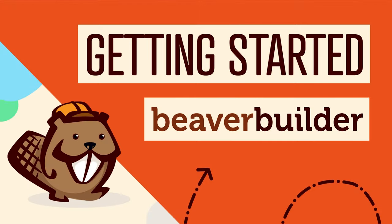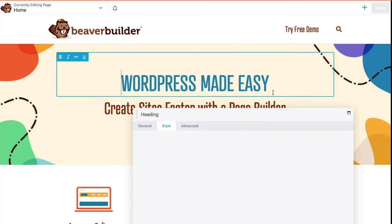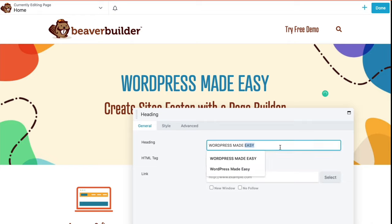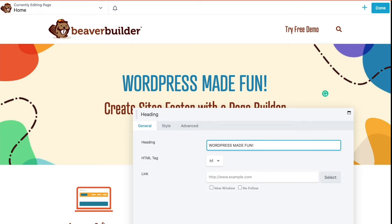Coming up in this video you will learn the right way to duplicate pages in WordPress when using the Beaver Builder page builder plugin. Hey there, I'm Jennifer Franklin with Beaver Builder, and on this channel we share tips on how to use Beaver Builder to build WordPress websites in minutes, not months. If you're new here, consider subscribing and ring the bell to get notified of upcoming videos.